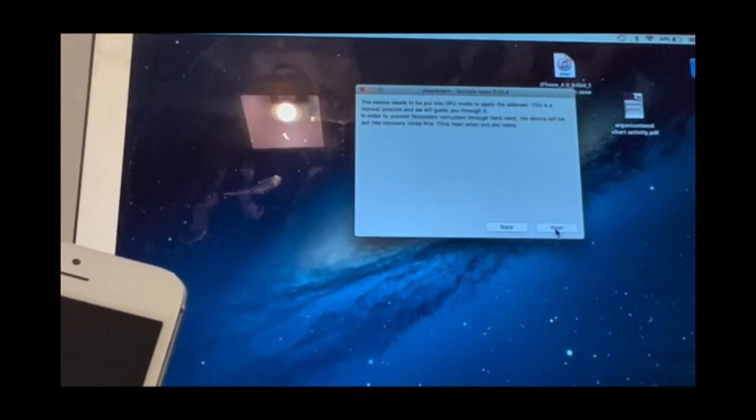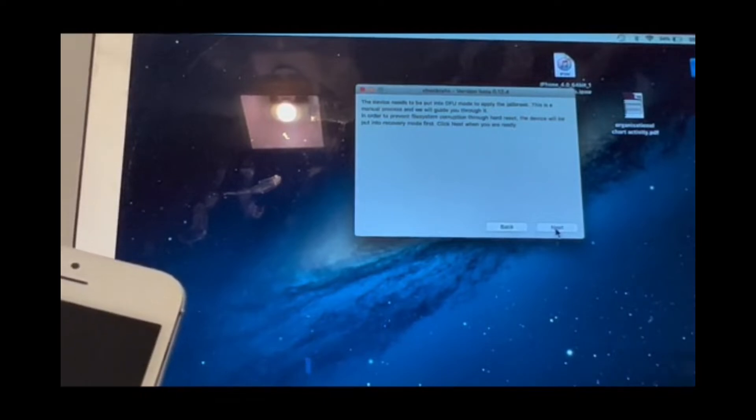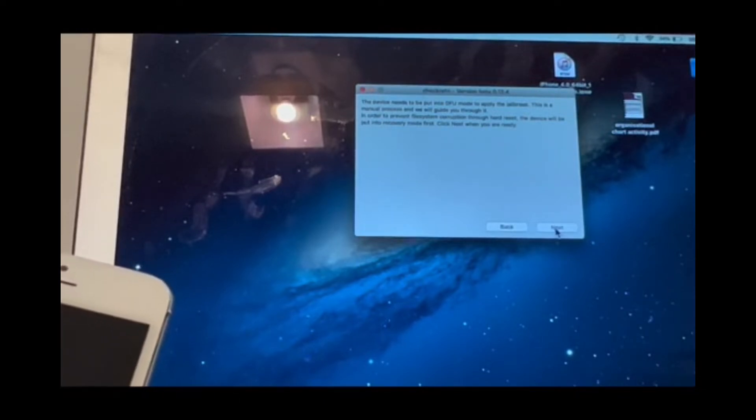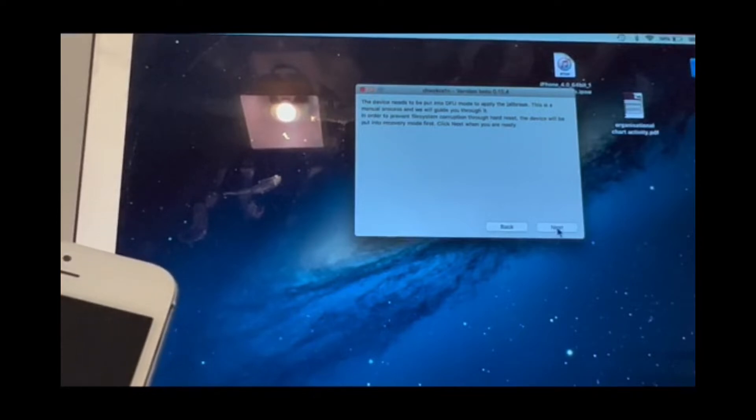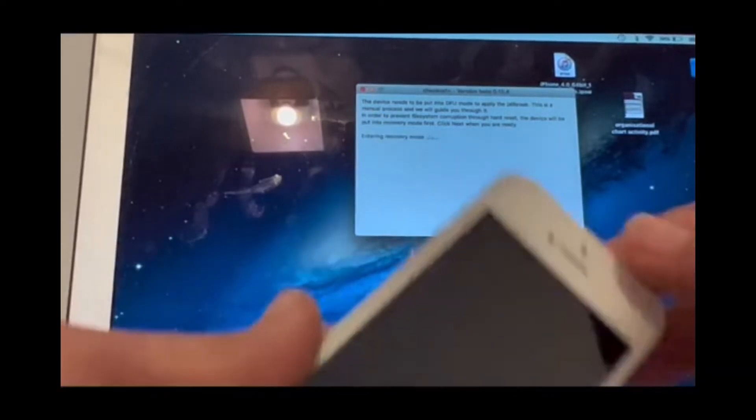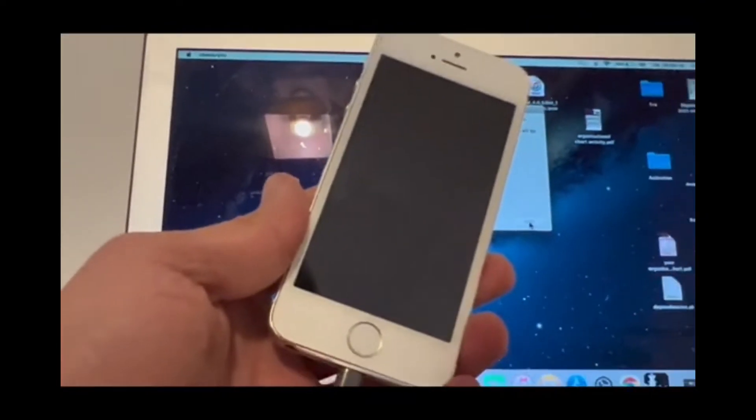It says that it is a manual process. In this case, we have to put the device in DFU mode. Once I press next, the device will go into DFU mode, as you can see.